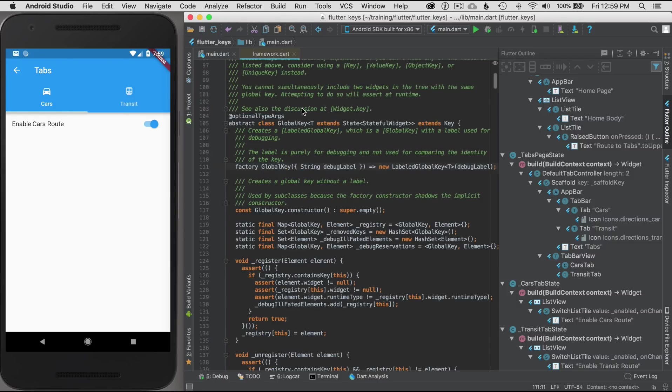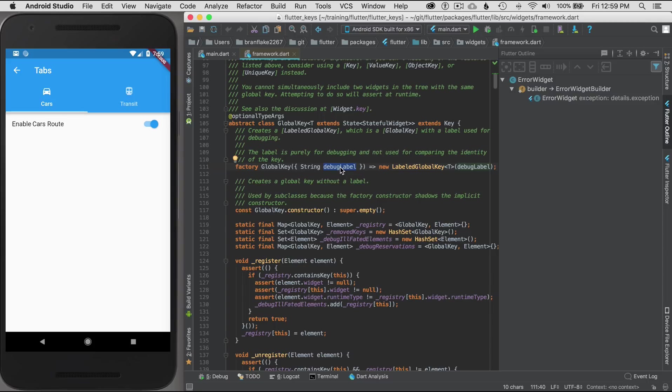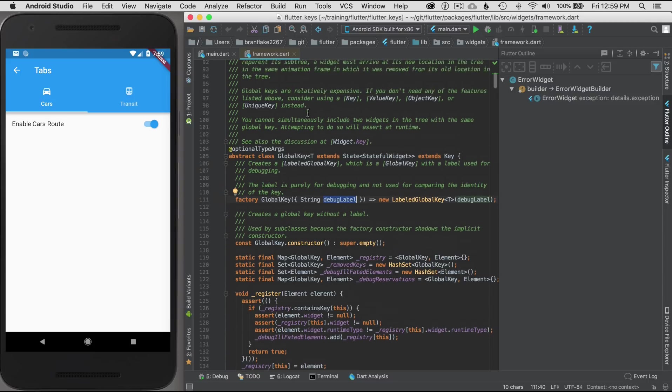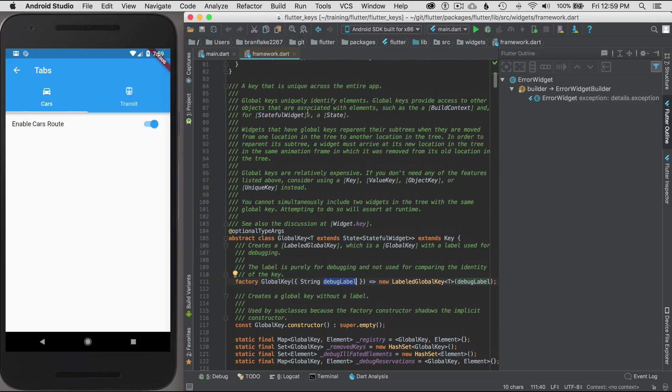One thing about a global key is it's a little bit more expensive for the application. I'll command click on global key and let's look here. It can also accept a debug label, and I won't cover that in this episode, but that's something to be aware of.